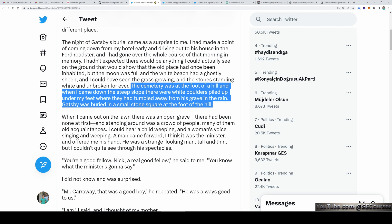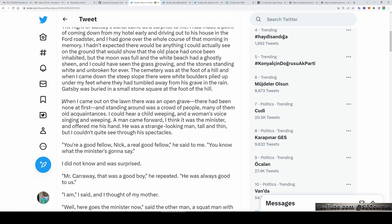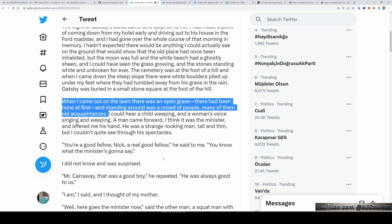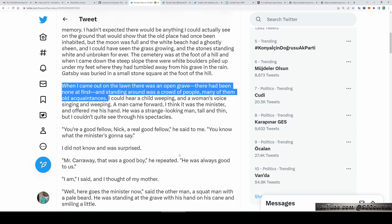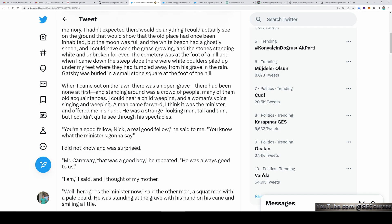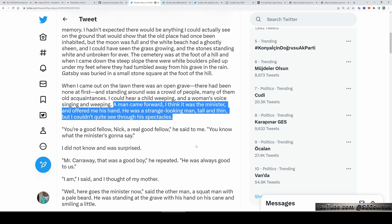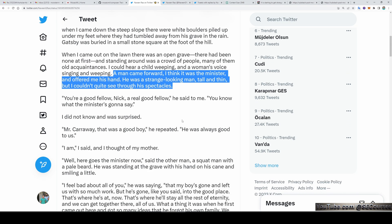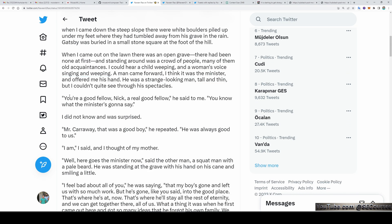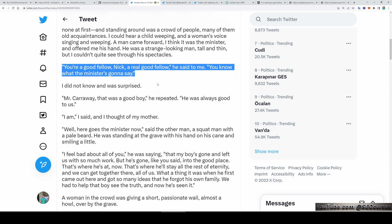Gatsby was buried in a small stone square at the foot of the hill. When I came out on the lawn there was an open grave. There had been none at first, and standing around was a crowd of people, many of them old acquaintances. I could hear a child weeping and a woman's voice singing in the weeping. A man came forward — I think it was the minister — and offered me his hand. He was a strange-looking man, tall and thin, but I couldn't quite see through his spectacles.